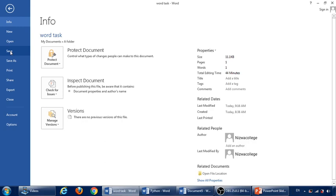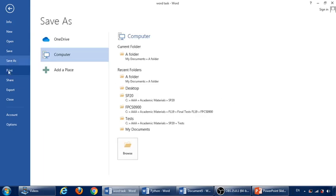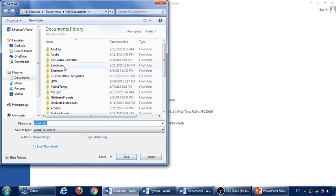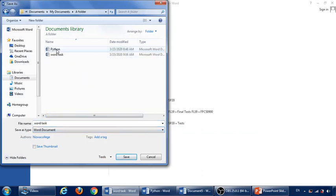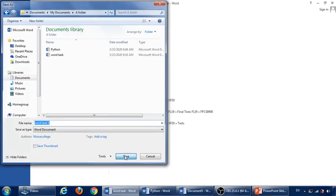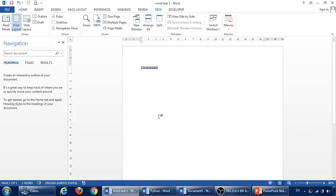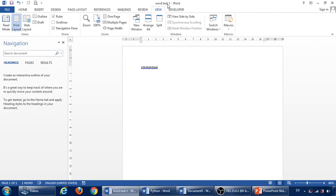But if we like to save it with another name, we should click on save as and then decide where we are going to save it. For example, I want to save it inside this folder but with another name. Let's say I want to save it with word task 1. So save. Now we can see we got another file with a new name word task 1. So this is the difference between using save and save as.